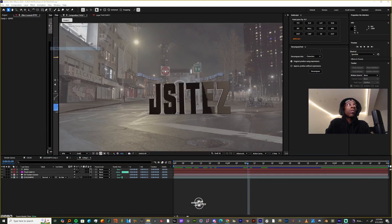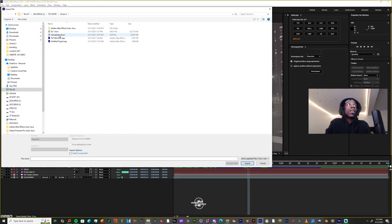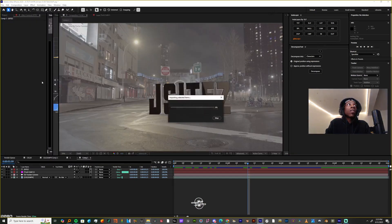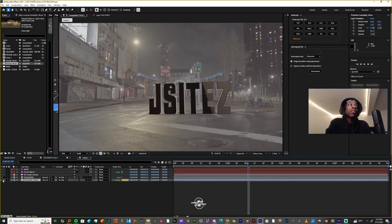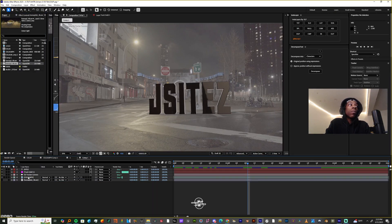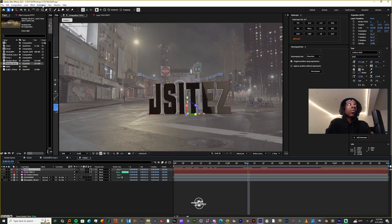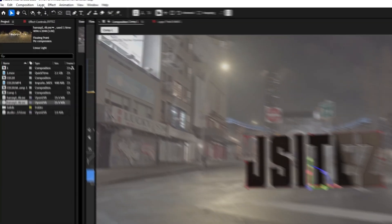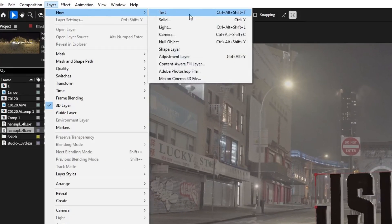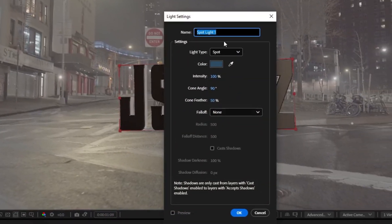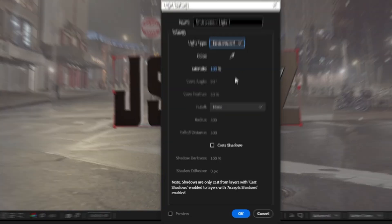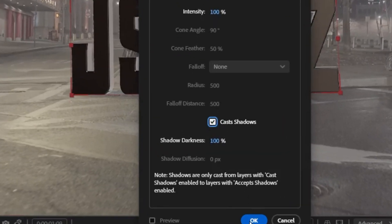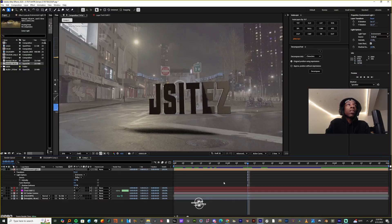Go to File > Import > File and get the EXR — it's 4K. Put it at the bottom of your project and just turn it off. Now go to Layer > New and add a Light. Change the Light Type from Spot to Environment, check Cast Shadows, then press OK.